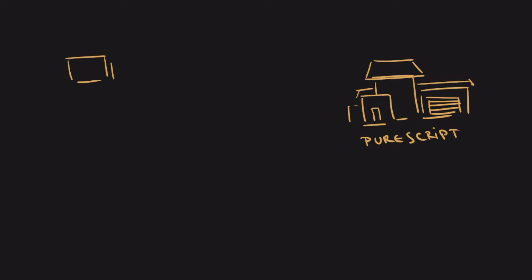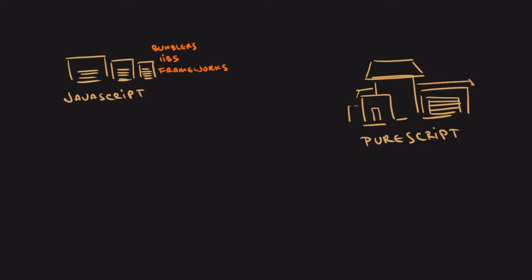If you come from the frontend, luckily you can build on top of your knowledge. You can use most of your tools, bundlers, libraries, and even frameworks. You need to learn a new language, probably a new syntax, new features, and unless you're coming from Elm, ClojureScript, or something along those lines, functional programming.